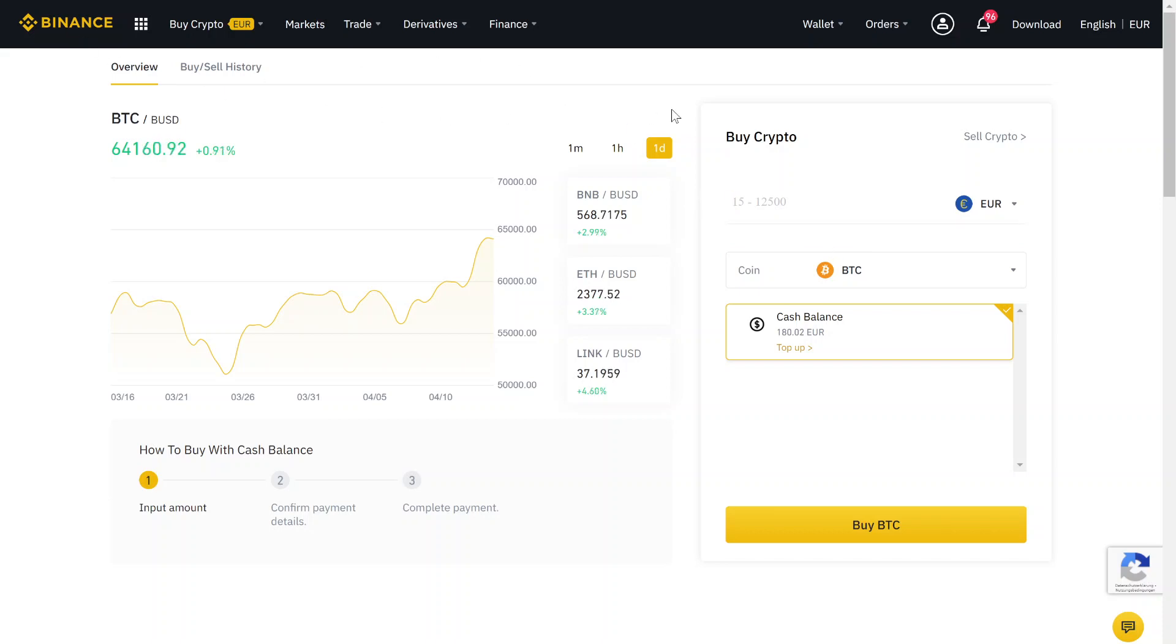Binance is the biggest crypto exchange in the world and also has the lowest trading fees of only 0.1%. And if you use the link in the video description for registration, you save 20% on trading fees, so that you actually pay 0.08% in fees, which is pretty low.